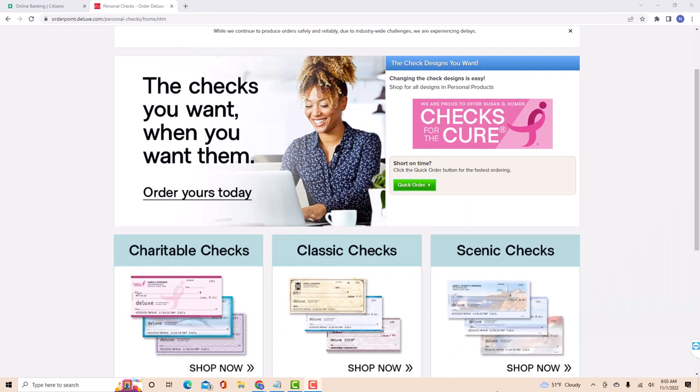Now, select the type of check you wish to order. You could choose from either charitable checks, classic checks or scenic checks.